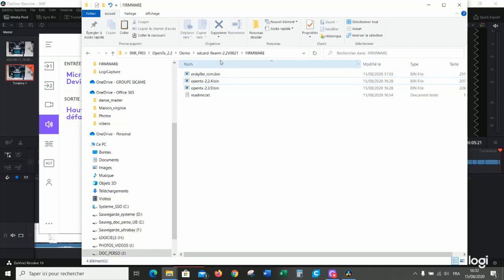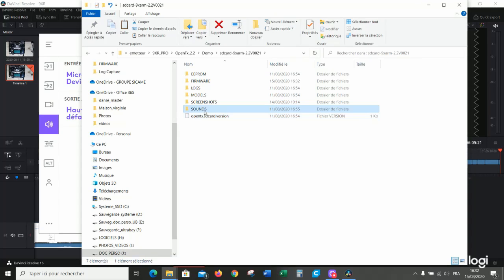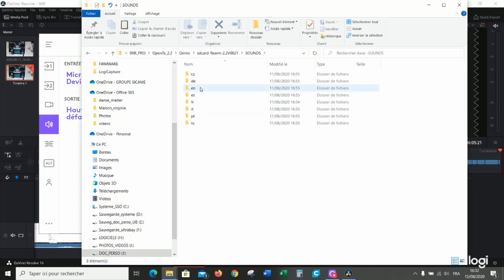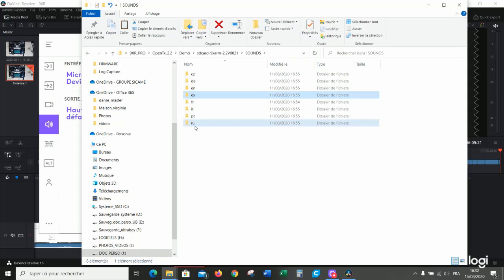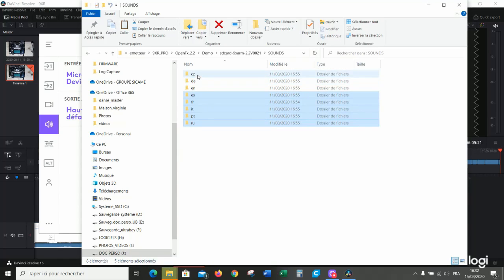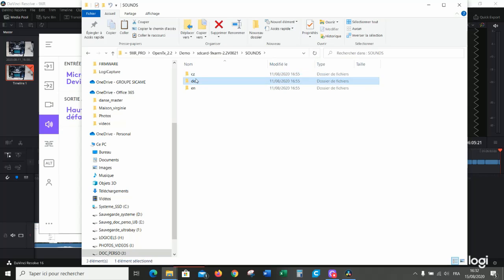And at the same time I recommend to suppress the sound files which are not necessary. So if you do not plan to use all these languages, remove it and we just keep English one.